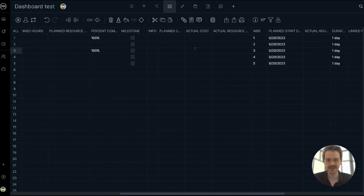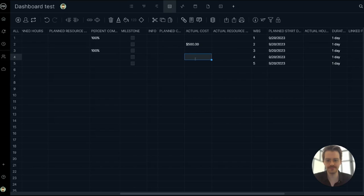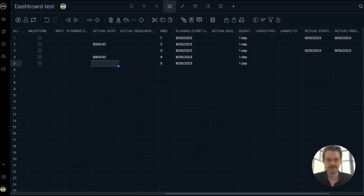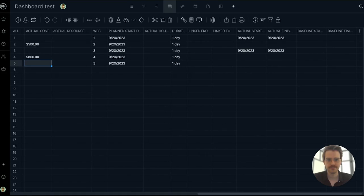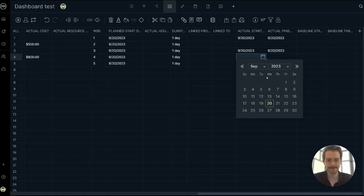Put an actual cost of $500 for this task. $800 here. And let's update some actual start dates.